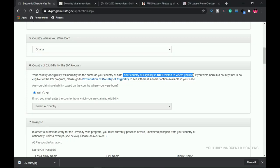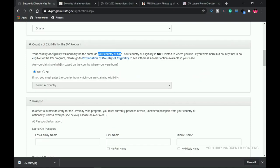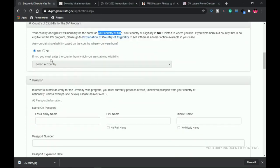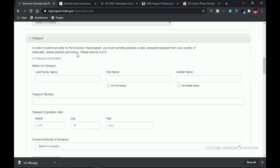If you are from Ghana — which is eligible — but living in Nigeria, which is ineligible, you can still apply and choose Ghana as your country of eligibility. Basically, your country of eligibility is your country of birth, so you must first check whether your country of birth is eligible for the DV program. You will be asked whether you are claiming eligibility based on your country of birth — select 'Yes' to proceed, or 'No' to choose an alternative country.